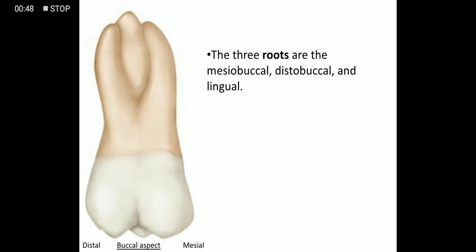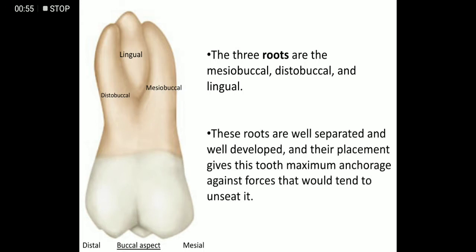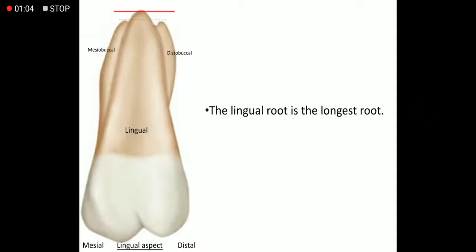The three roots are the mesobuccal, distobuccal, and lingual. These roots are well separated and well developed, and their placement gives this tooth maximum anchorage against forces that would tend to unseat it. The lingual root is the longest root.